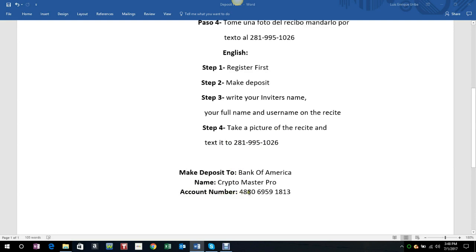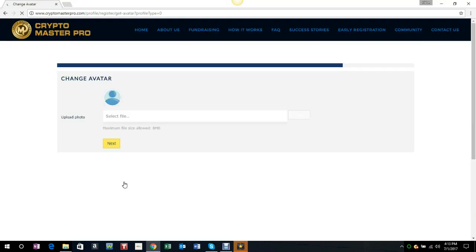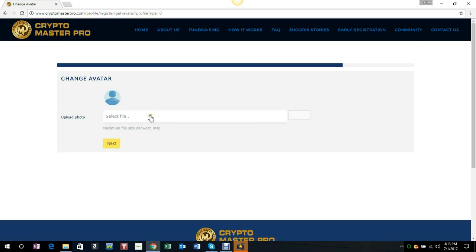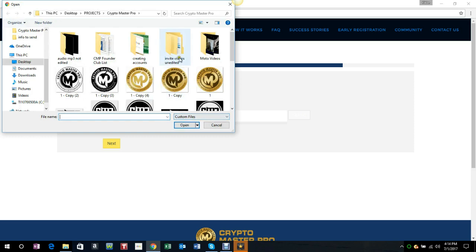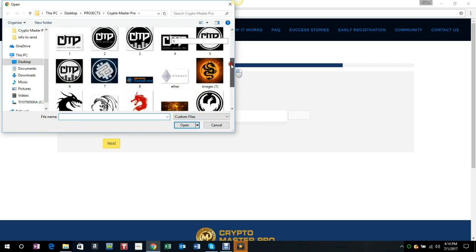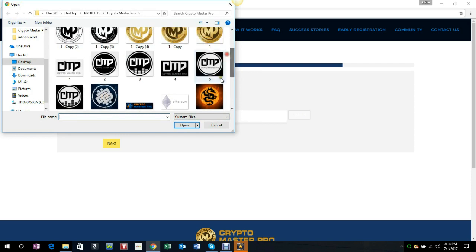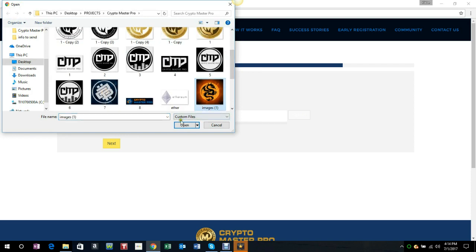Then you click register and you're all set. Now you want to pick a picture, something that is going to identify you as being part of this program here.